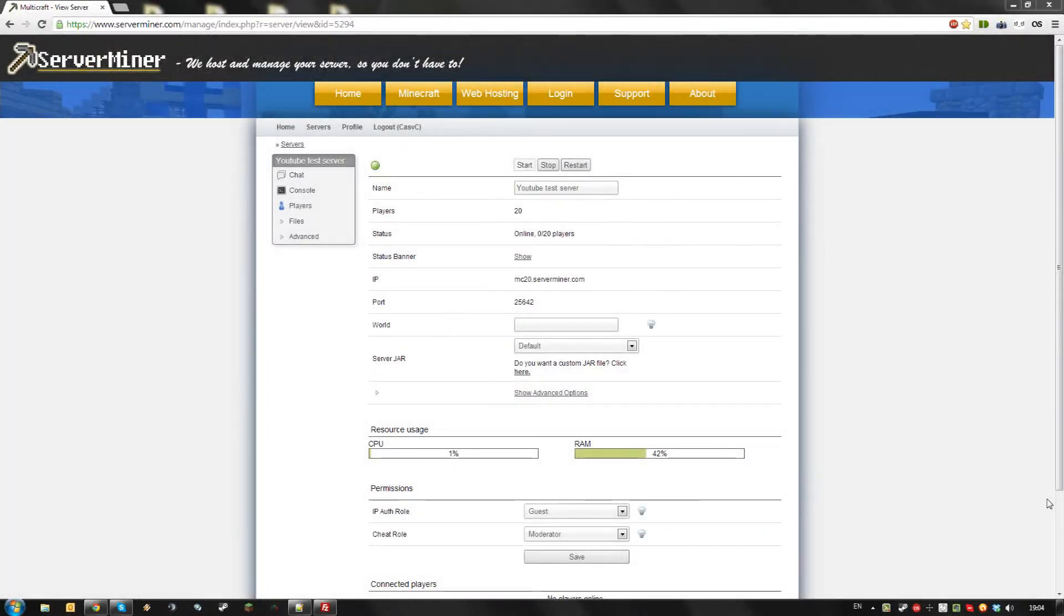Hello, today I'm going to show you how to install and use CraftBucket on your Surfminer server.